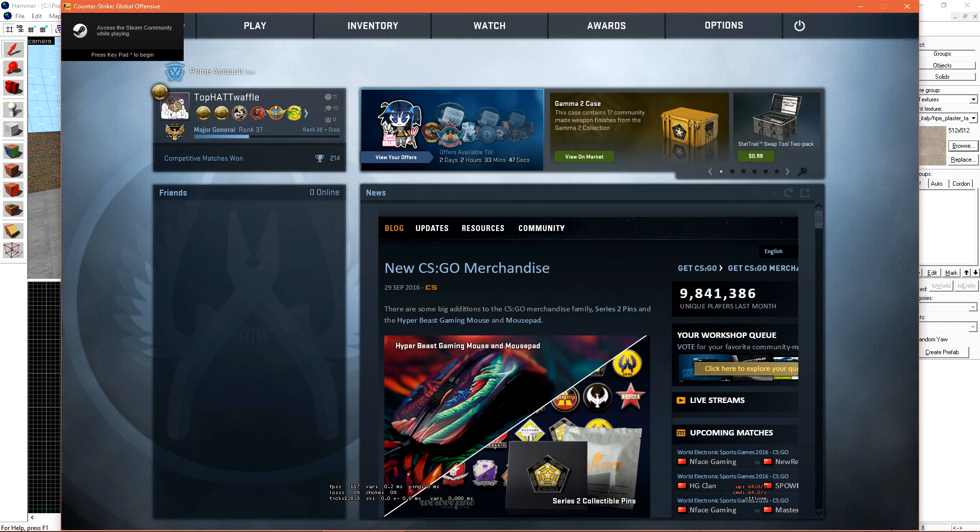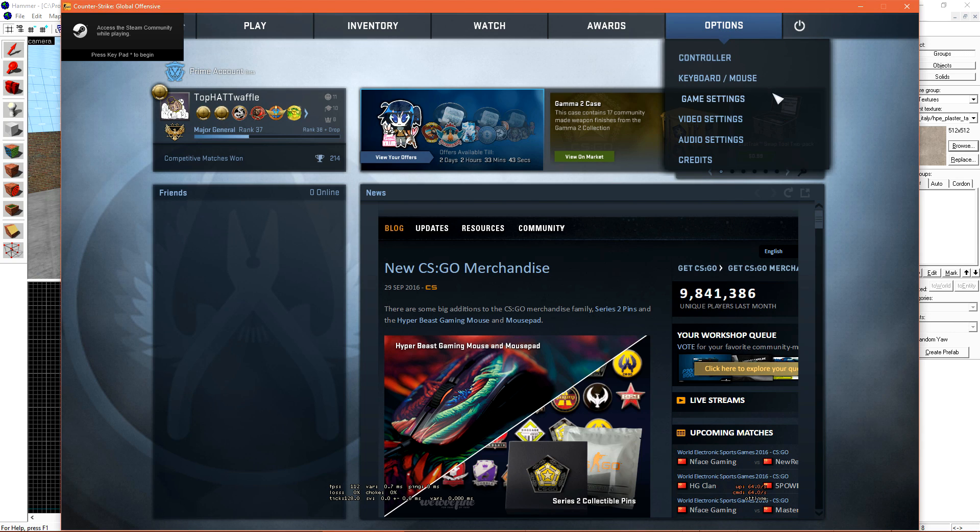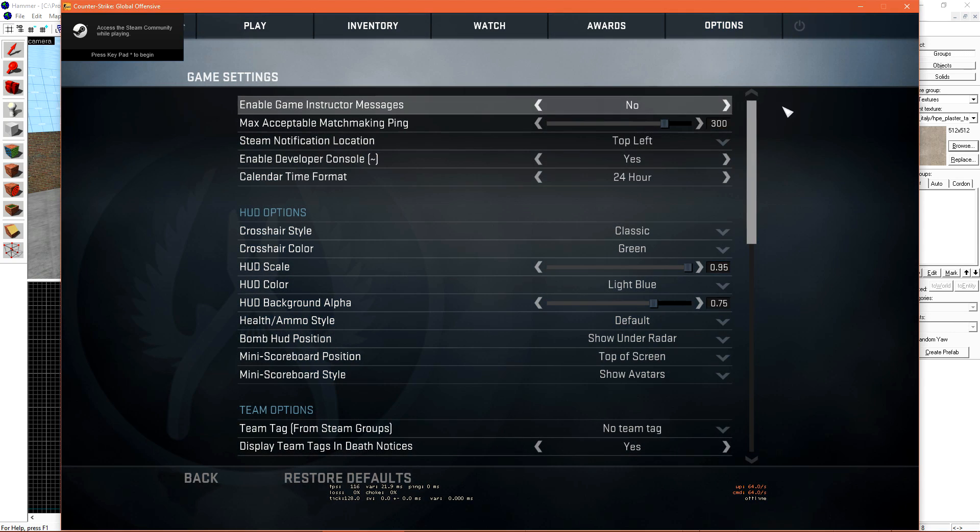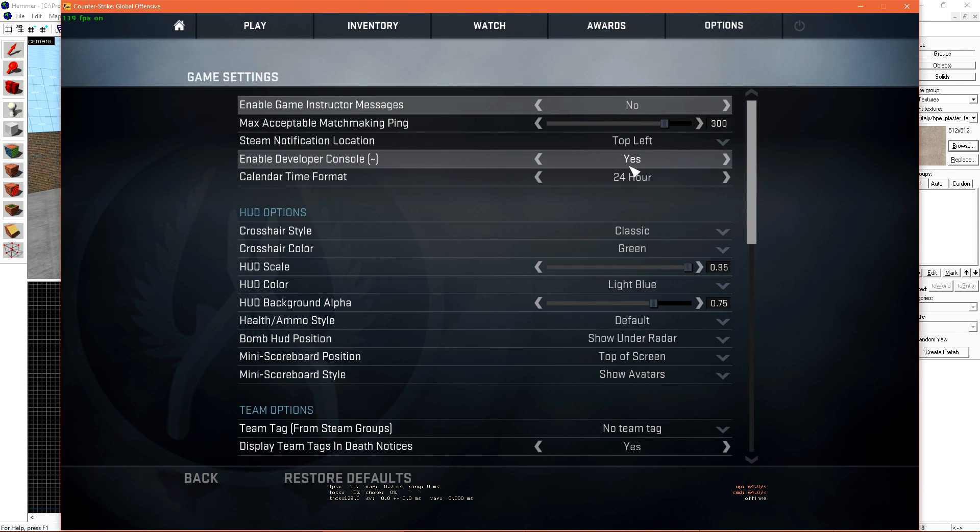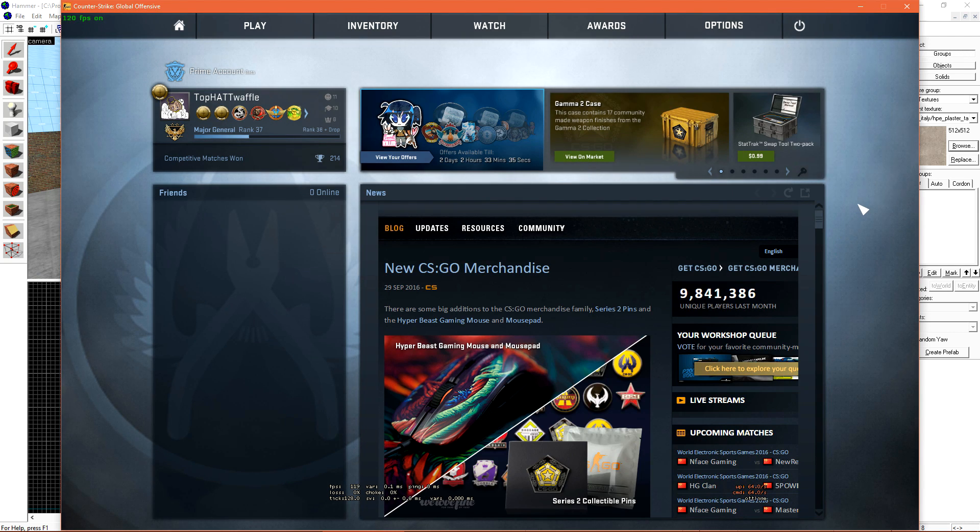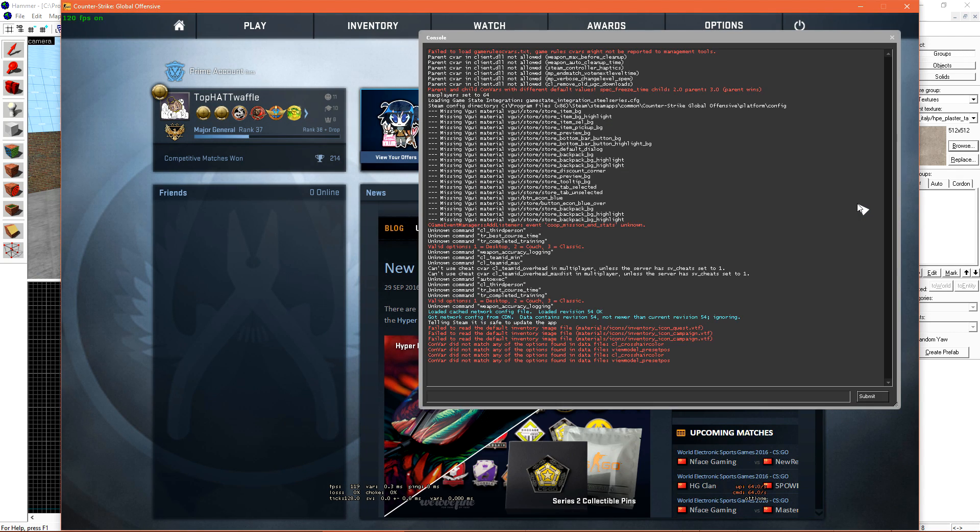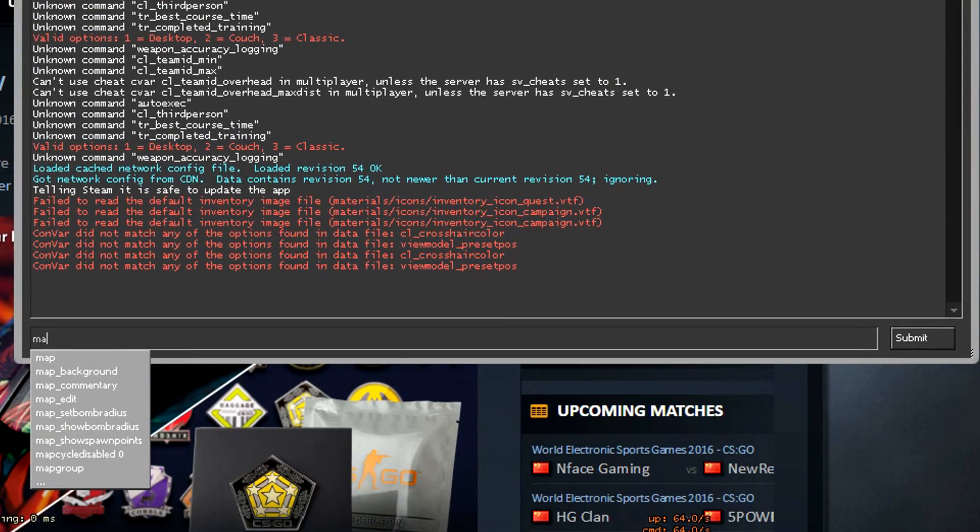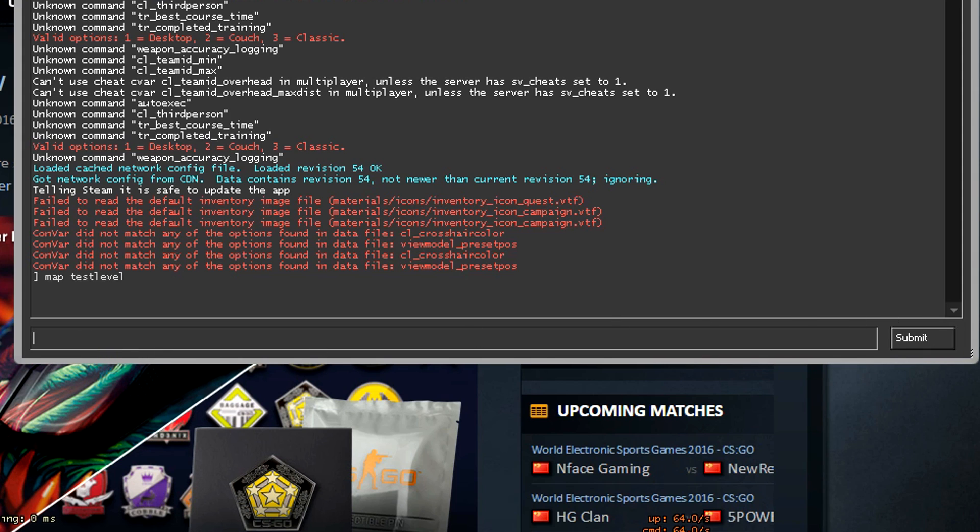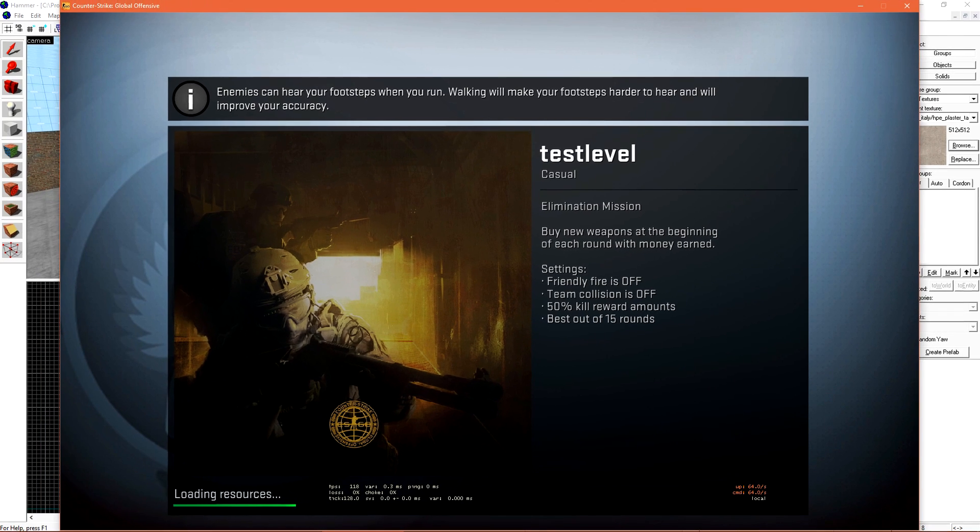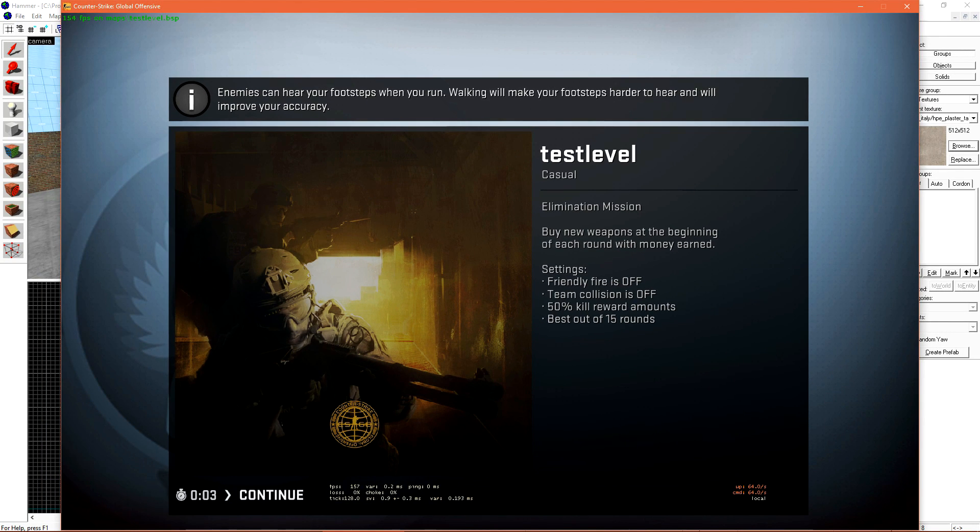Since our level isn't on the workshop, we'll have to use the console to load it. Under Options, Game Settings, make sure Enable Developer Console is set to Yes. Then press the tilde key, which is to the left of 1 on your keyboard, to open the console. From here, type Map, Space, whatever you saved your map as. You should see it auto-complete in the list below. Select it, and then hit Submit to load the level.